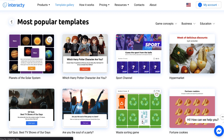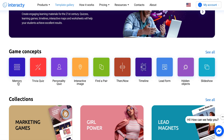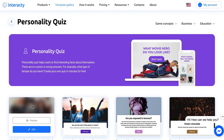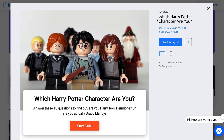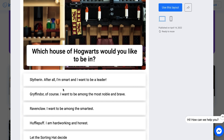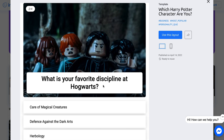We can also go back out of popular and look at game concepts like memory, trivia, and personality quiz. So let's say we want to do one of those personality quizzes — we can look at this Harry Potter one first. I'm sure we've got some Harry Potter fans out there. You can take the quiz: which house of Hogwarts would you like to be in? Ravenclaw myself. And it keeps going through that.